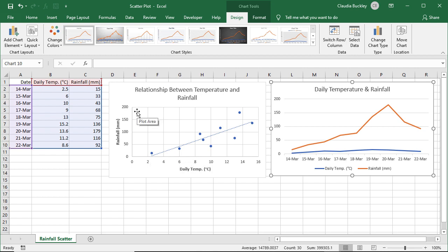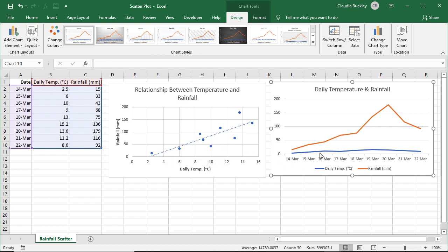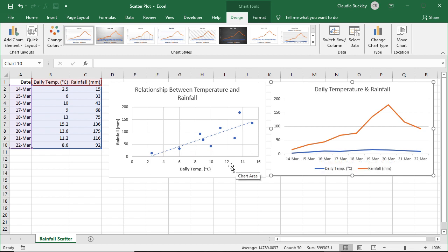Another thing to note is that a scatter plot always has numerical data on both axes. And it's interested in the relationship between the two variables, while the line chart is really about the values that are attached to each variable. And the third difference is that a scatter chart never displays categories on the horizontal axis, while the line chart does.